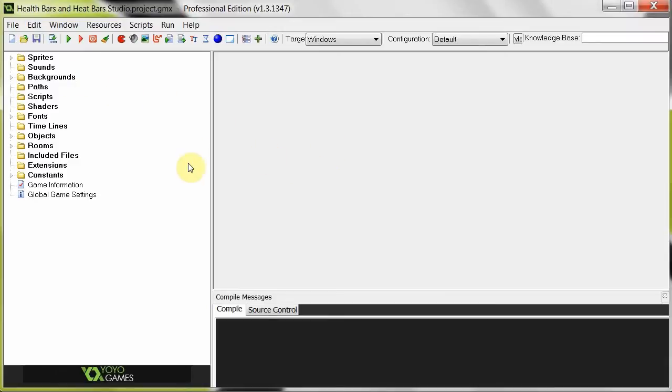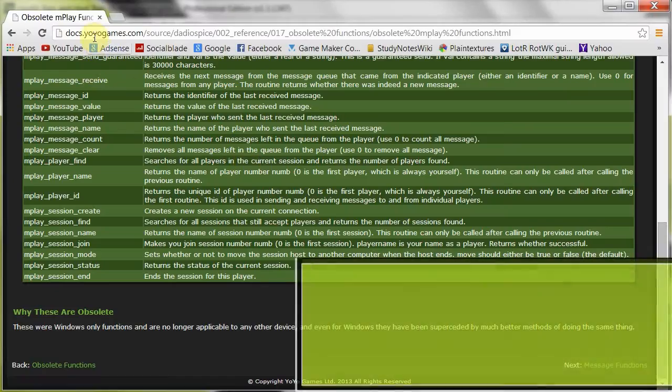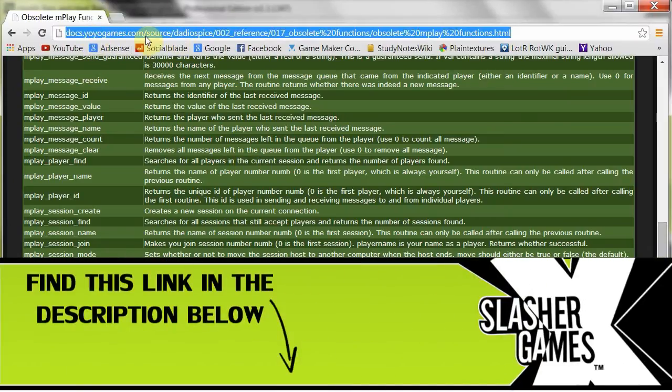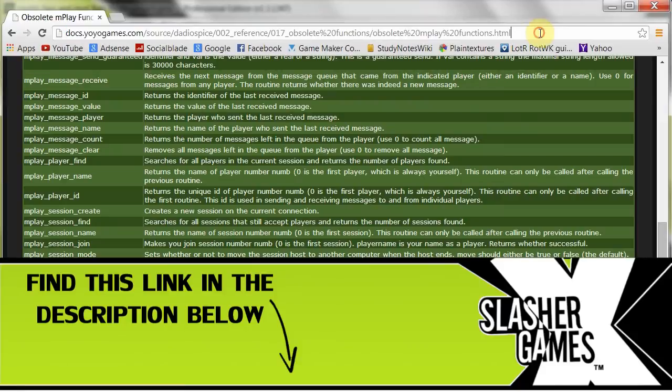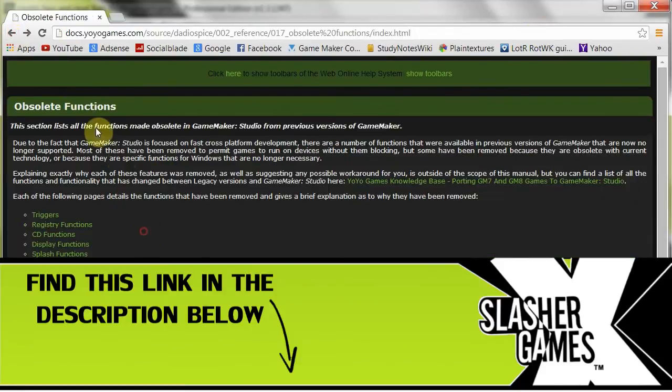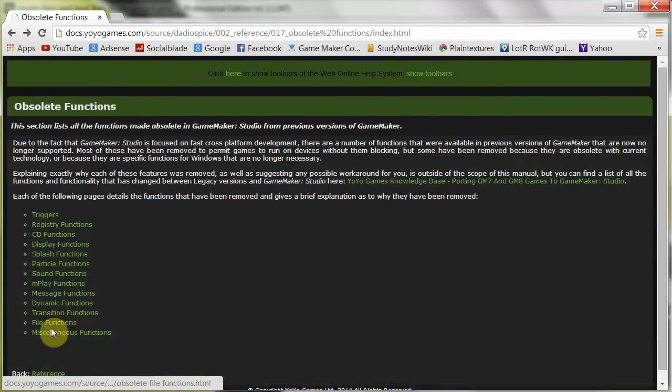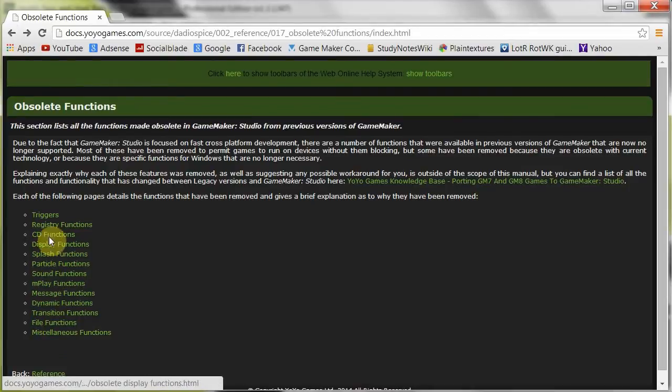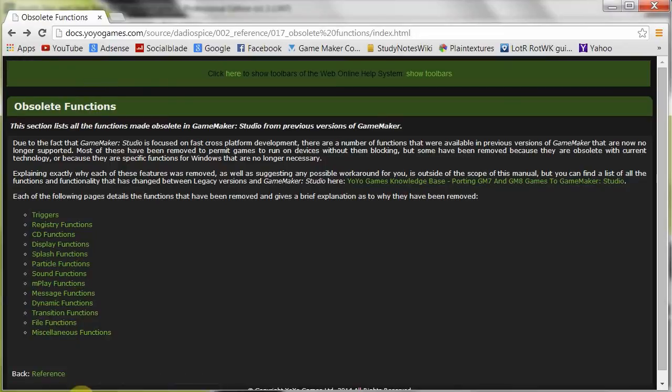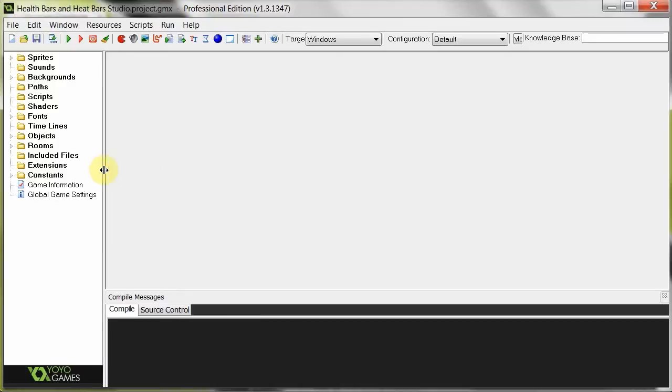Now there have been an enormous amount of functions that have been removed and added and whatnot. So if you go over to, oh wow, this is a crazy long address, I'll put that in the description too. You can find some of the obsolete functions. Because if you have been using GMK 8 and below for quite a long time, chances are you're using one of these functions that has now been removed. So if you try to compile your game now in GMK Studio, it'll come up with a whole lot of errors. You have to just bear with them and fix them one by one until it is compatible.